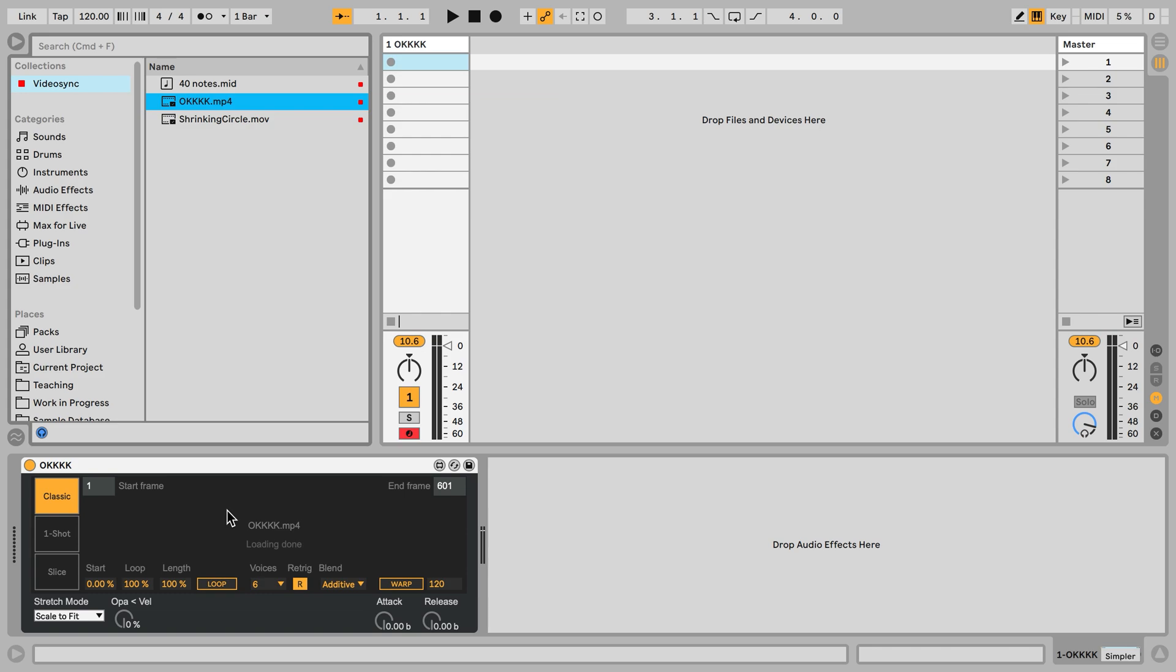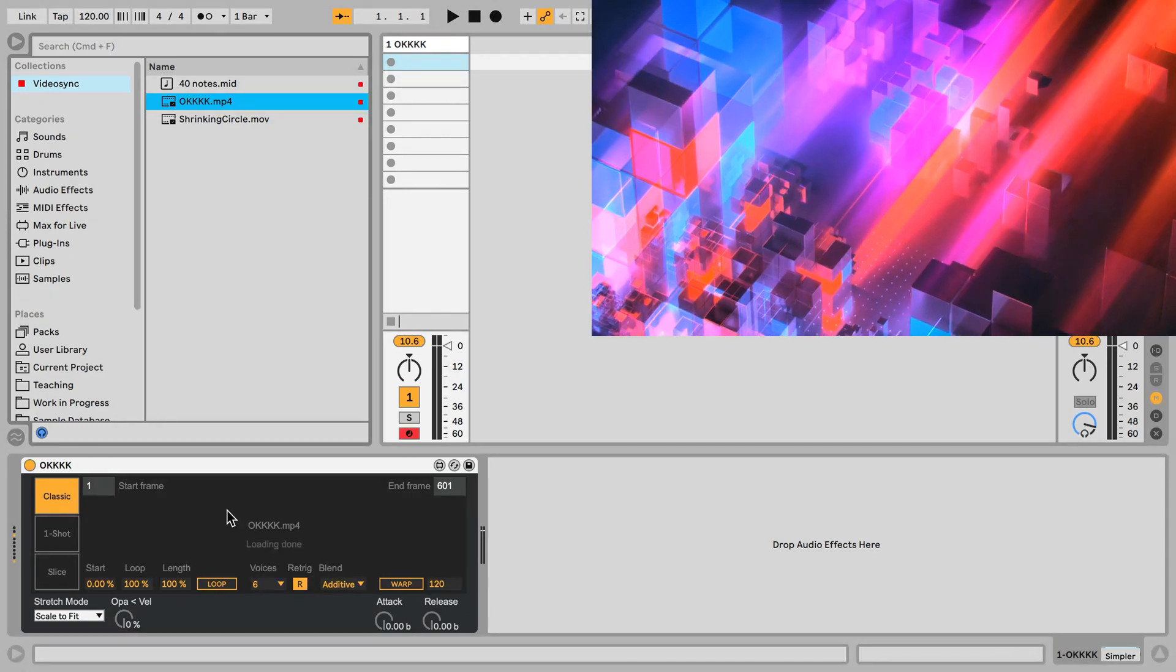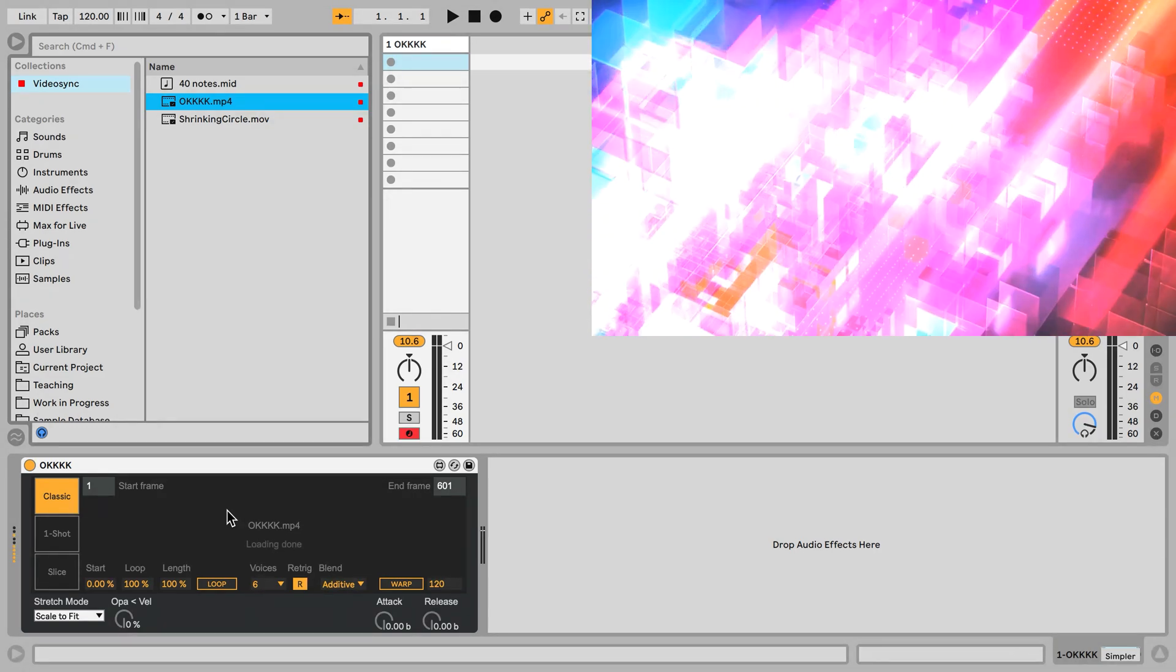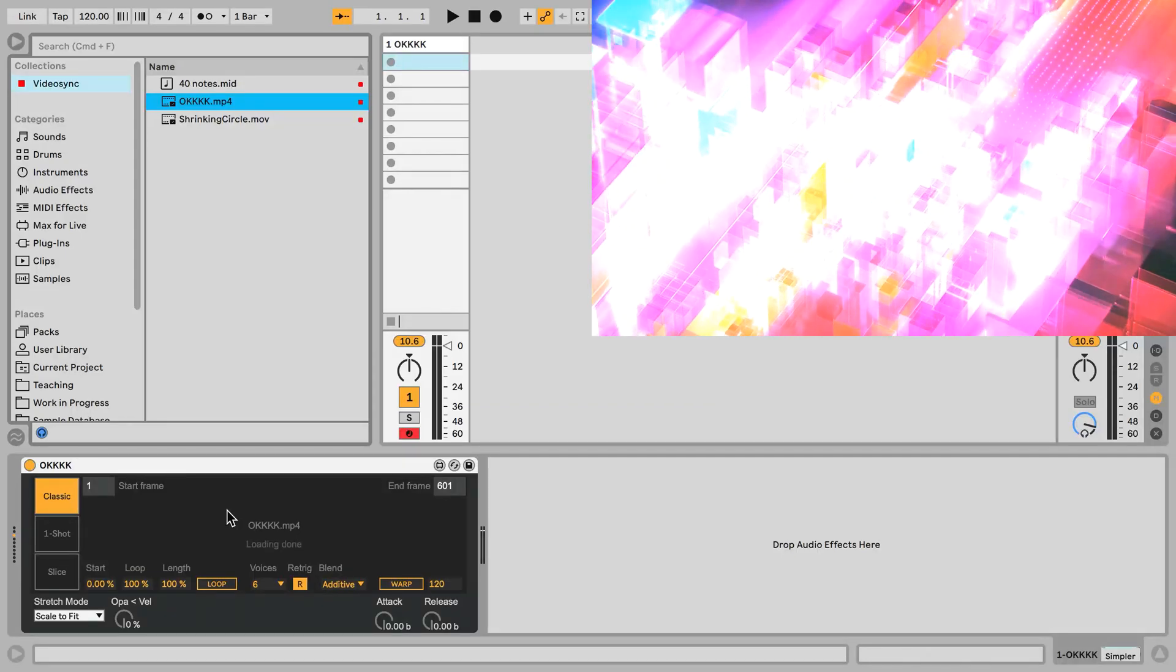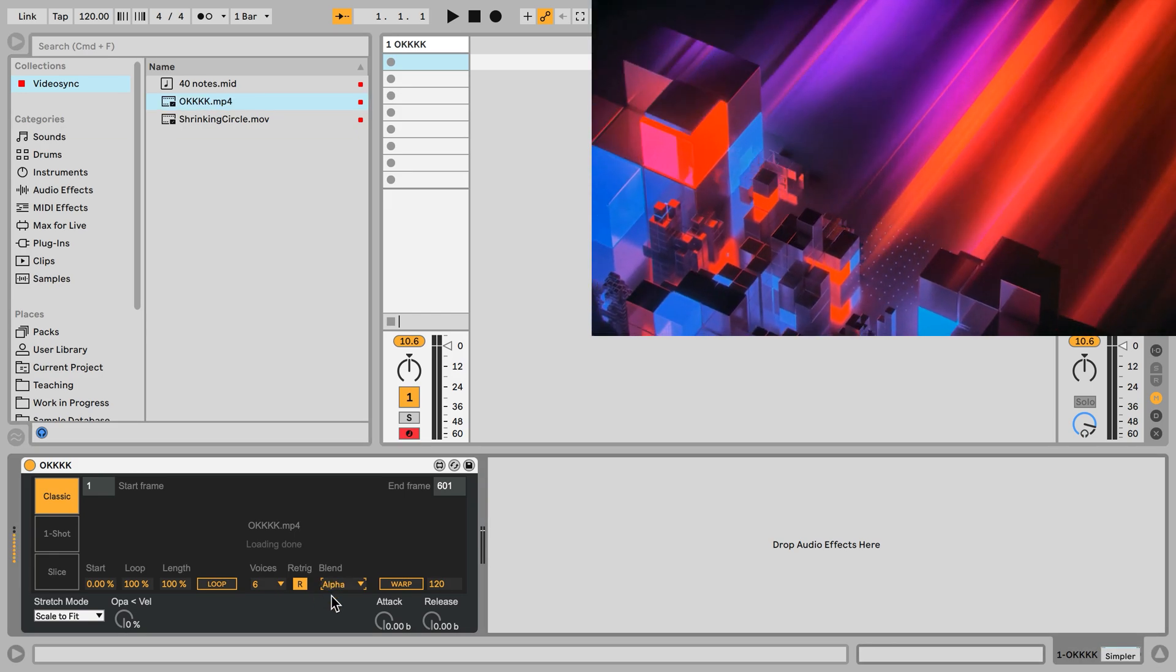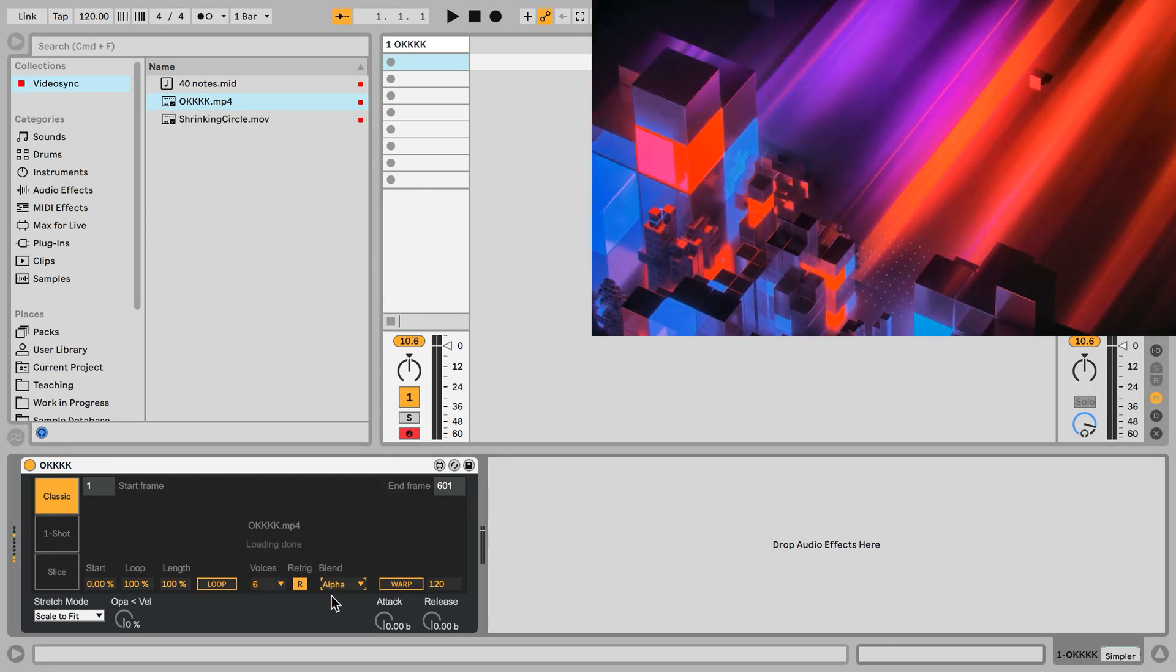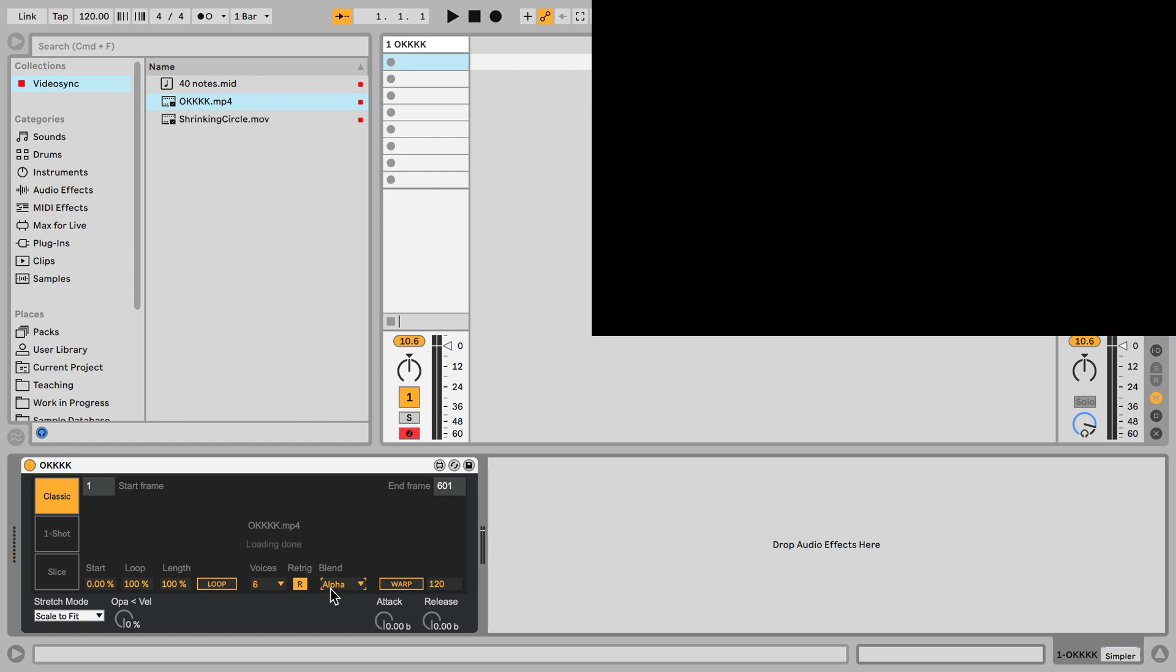And just like with the audio simpler we have to trigger C3 to play the video on its original speed. So now I'll trigger C3 and a couple more and you can see as many as 6 videos play at the same time and that's because voices has been set to 6 and blend to additive. If I set it to alpha we will always only see one video play at the time. So basically it's like monophonic playback but with video.